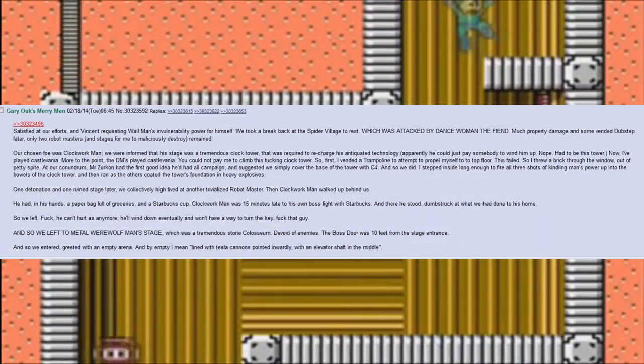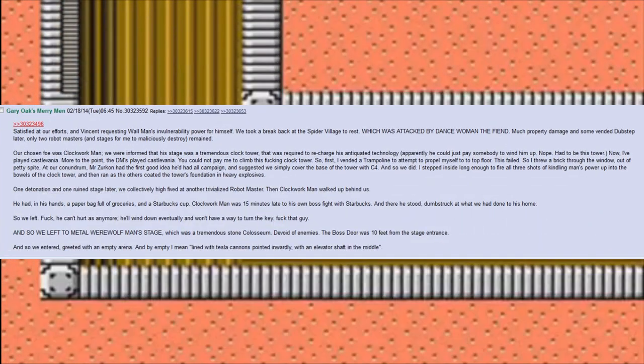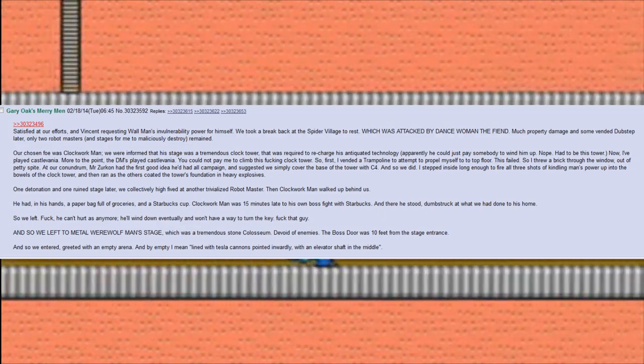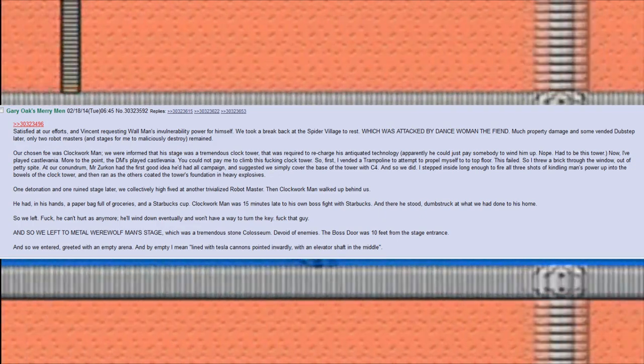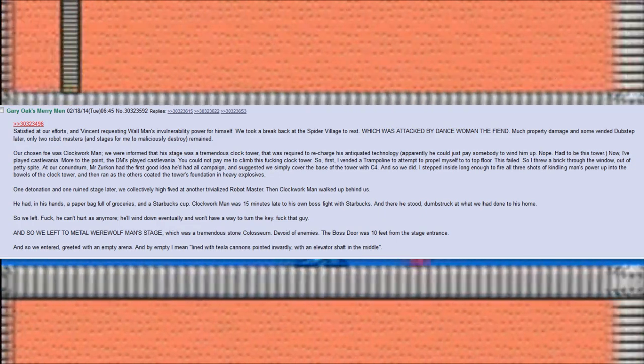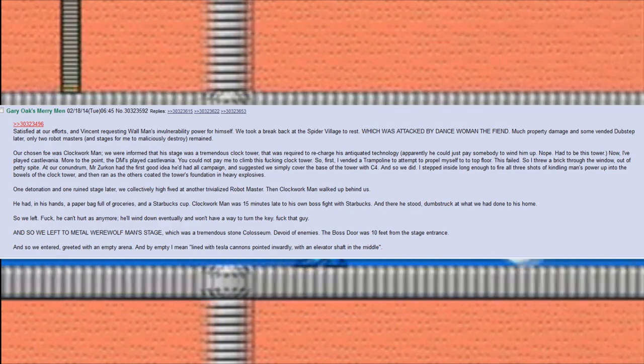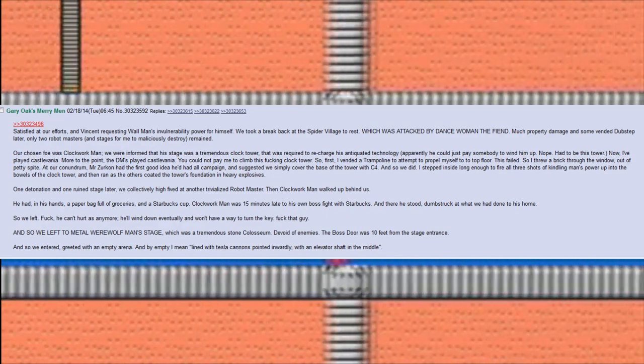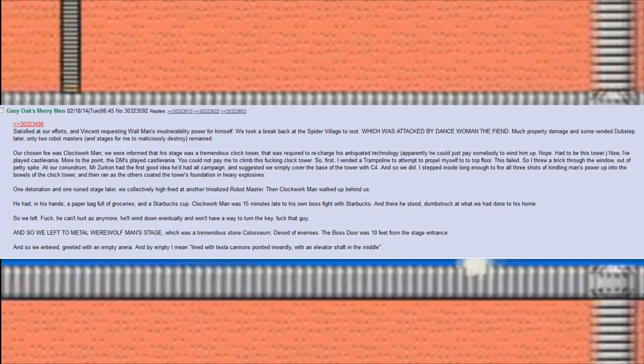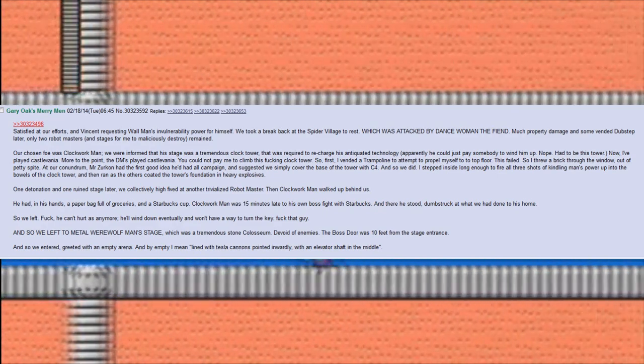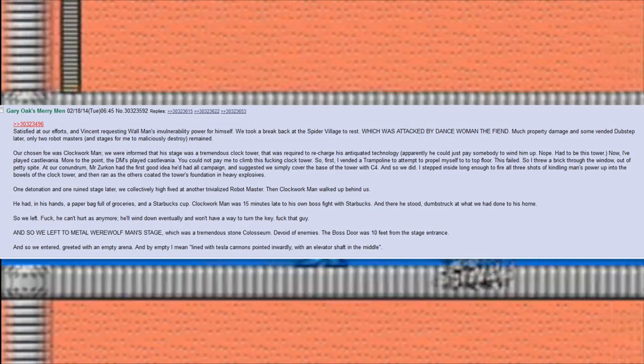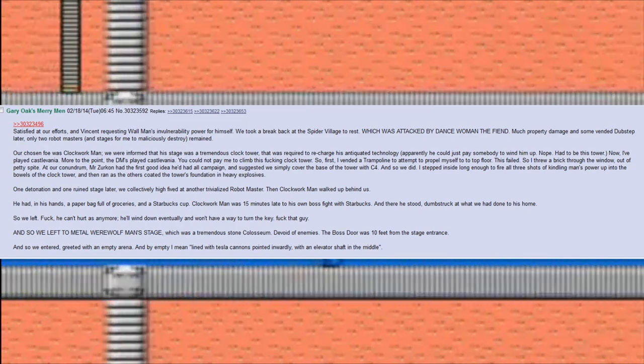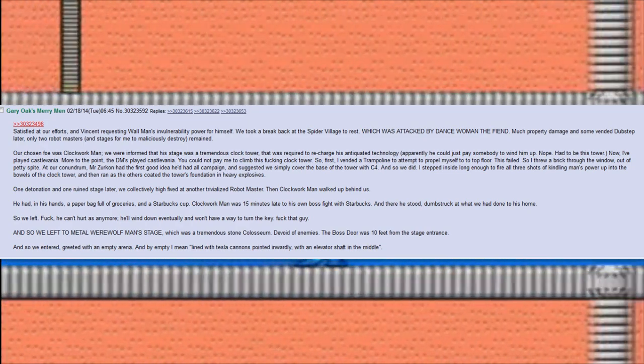Satisfied at our efforts and Vincent requesting Wall Man's invulnerability power for himself, we took a break back at the spider village to rest, which was attacked by Dance Woman, the fiend. Much property damage and some vended dubstep later, only two robot masters and stages for me to maliciously destroy remained.